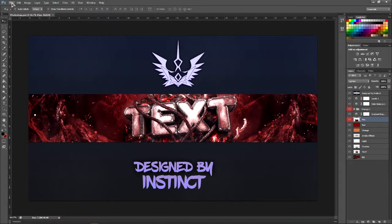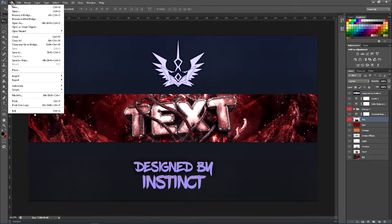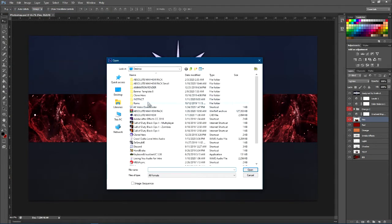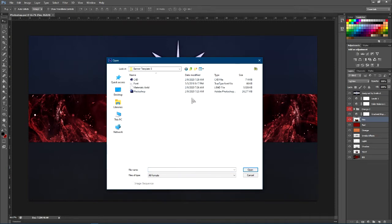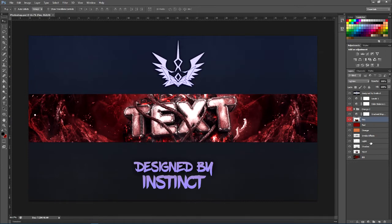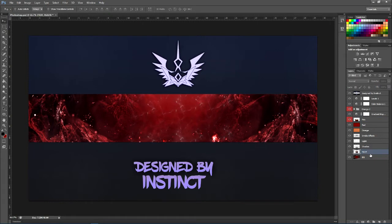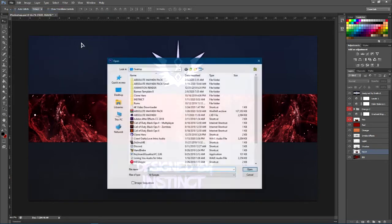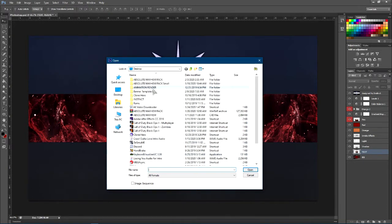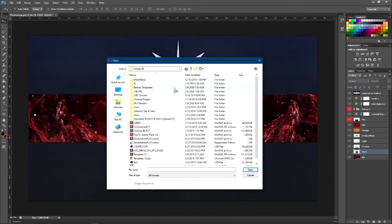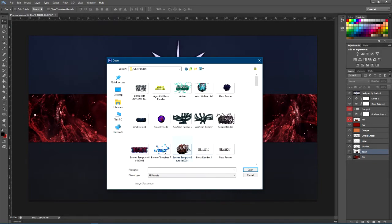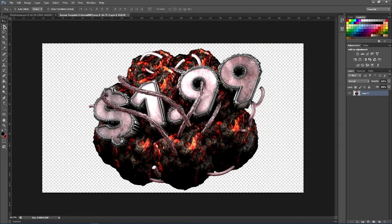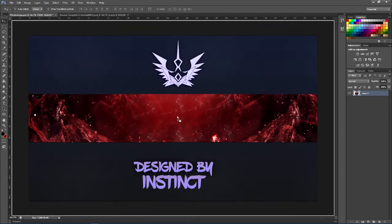Once you guys are in Photoshop, go ahead and open it. What you guys can do is go to File, go to Open, and go to wherever you saved it and open it. I have it on my desktop and it is called Banner Template 8. Once you guys have it open, go ahead and hide this text layer — I labeled everything so you guys know what everything is. Then open up the render. Go to Open and navigate to wherever you guys saved it. I recommend saving it in Pictures, but I have a renders folder. I'll just go ahead and open it — double click on it and it will open up in Photoshop.